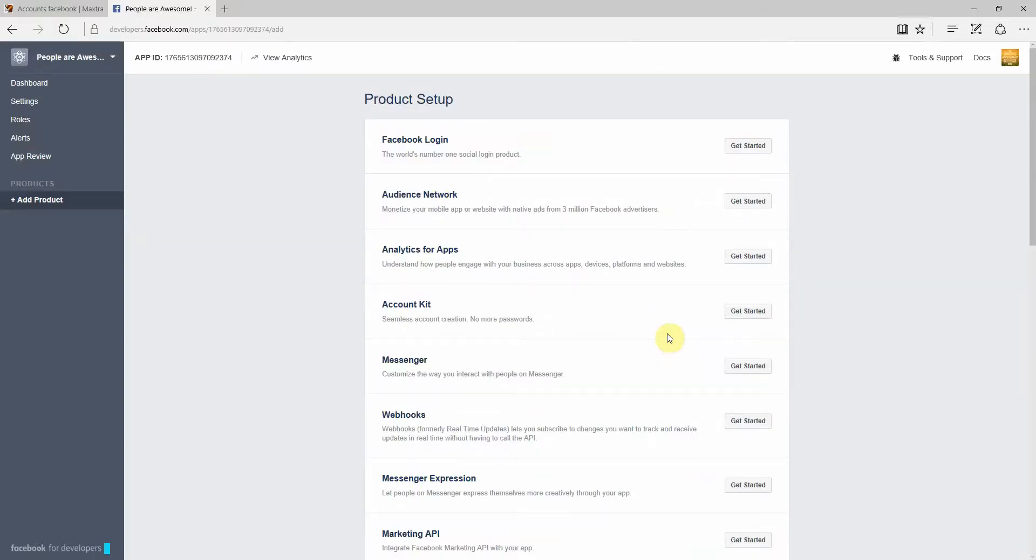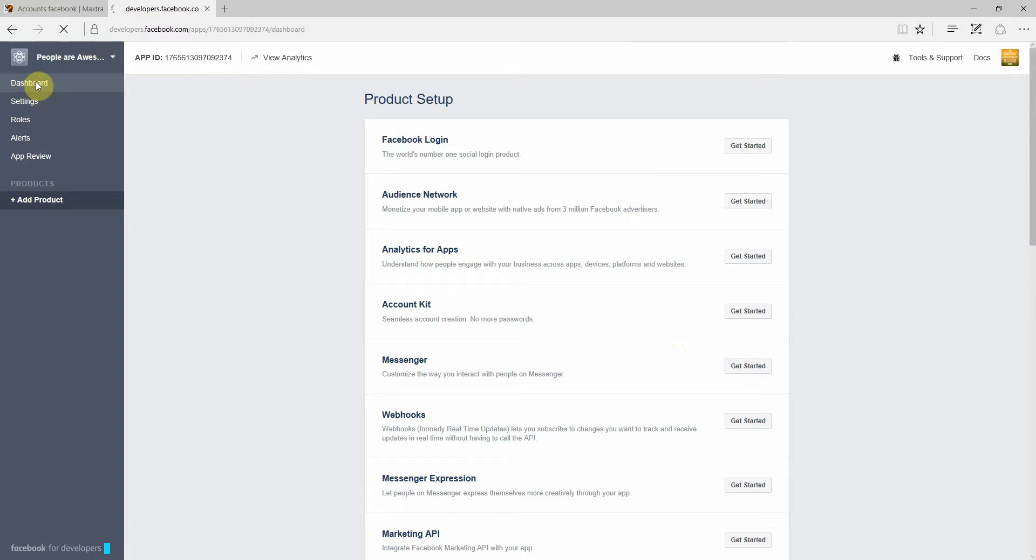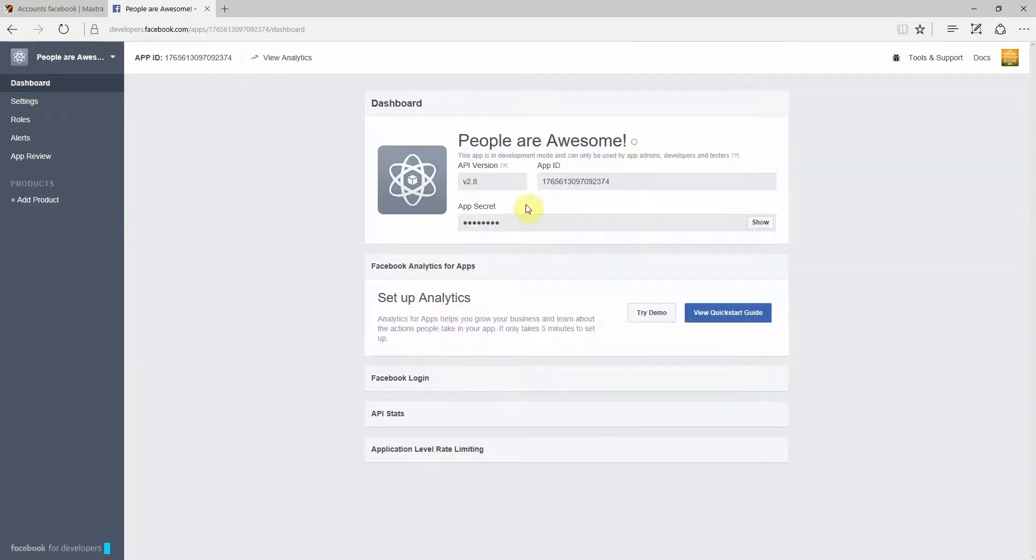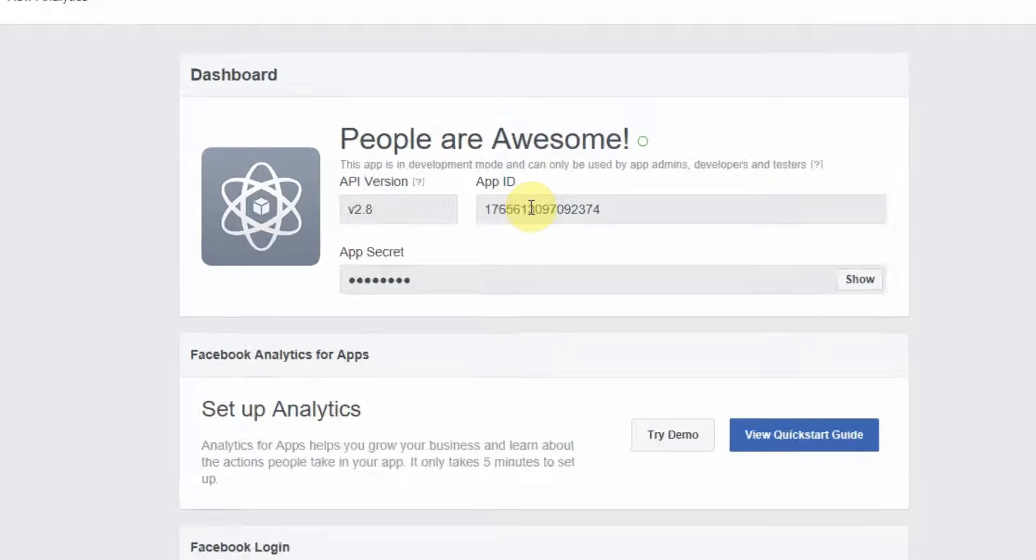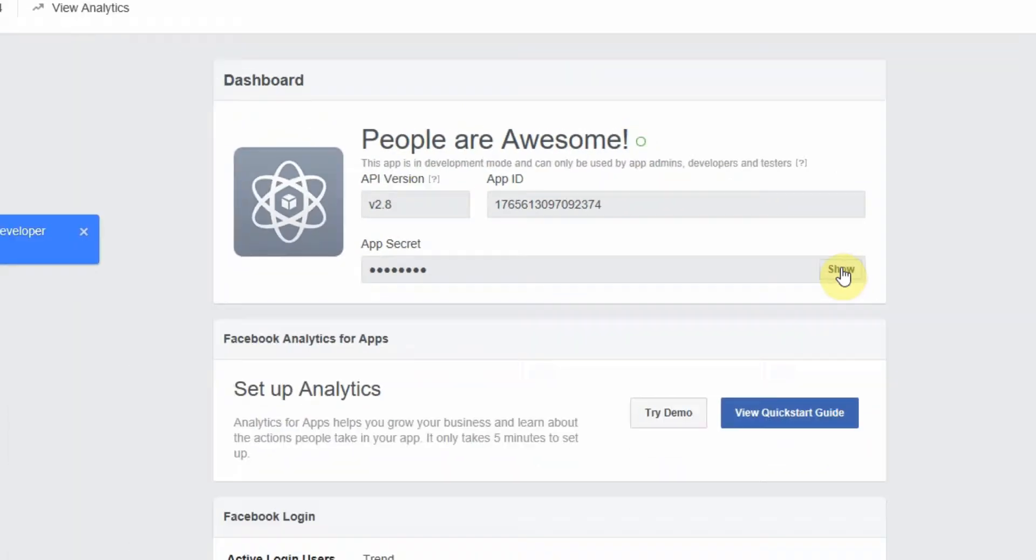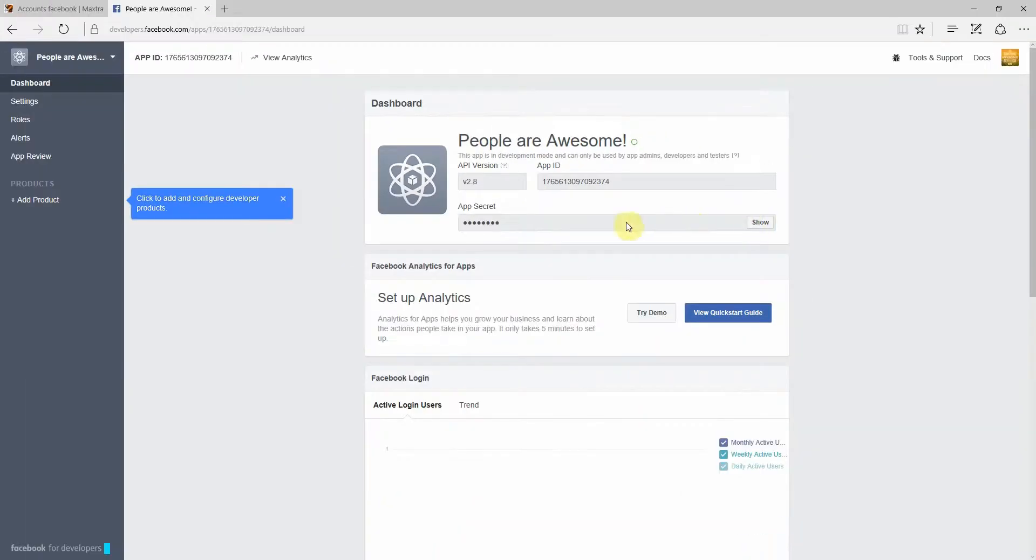And there you go. You've got your app created. So the first thing we're going to do is go to the dashboard. And right over there, you'll see your app ID and your app secret. So these are the ones you're going to use later on.